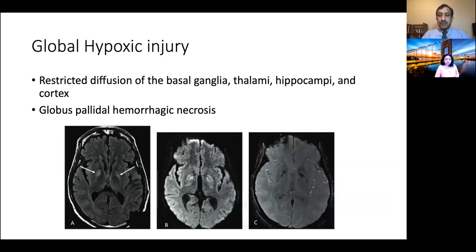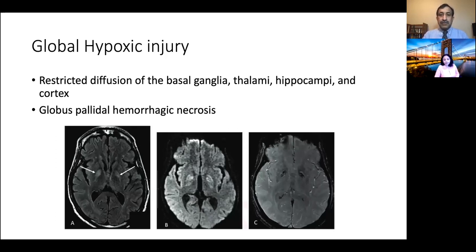Global hypoxic injury was also not uncommonly seen, as many of these patients were intubated because of lung issues — COVID pneumonia — resulting in hypoxic damage to the brain. In addition to the commonly expected findings of hypoxia, such as restricted diffusion of the basal ganglia, thalamus, hippocampi, and cortex, we also saw a few cases of globus pallidus hemorrhagic necrosis, with susceptibility in the globus pallidi bilaterally, restricted diffusion, and FLAIR hyperintensity — unusual but described previously with global hypoxia.